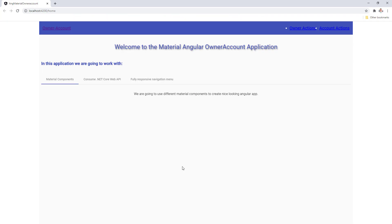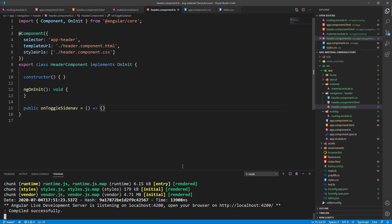Our menu looks like this — looking beautiful, right? Of course not. But we have the starting functionality in place and we are going to make it much nicer.